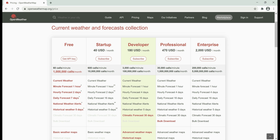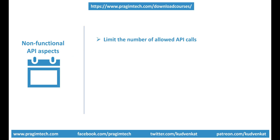The main functionality of the API is to provide weather data. In addition to this main functionality, the API should also have code to limit the number of calls. For example, the free plan only allows 60 calls per minute. So the API should also have code to limit the number of calls to 60 per minute to prevent misuse and abuse.